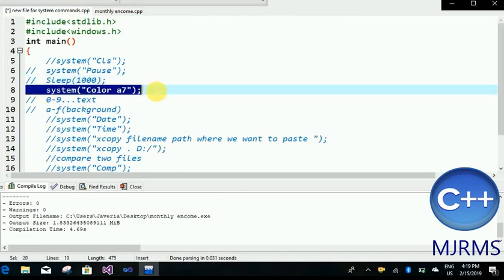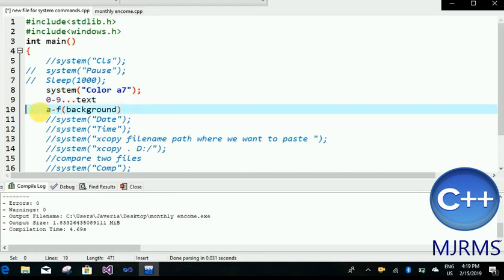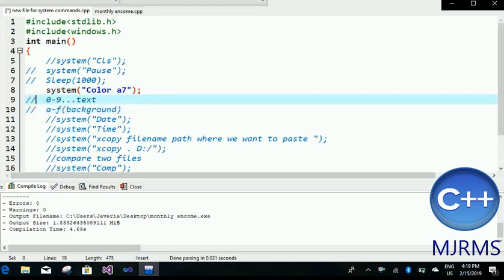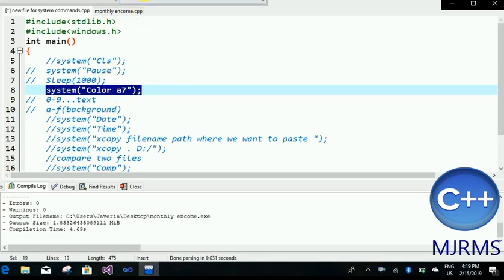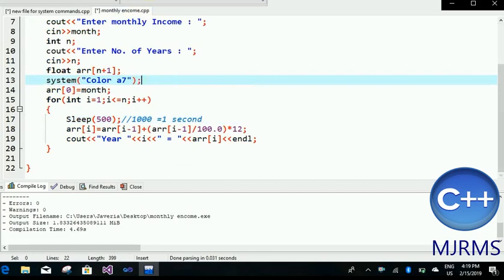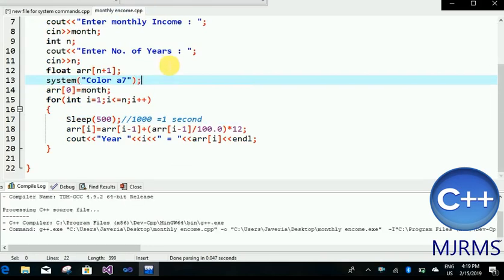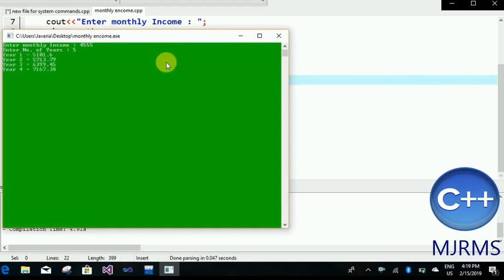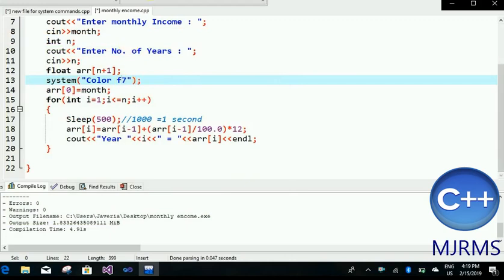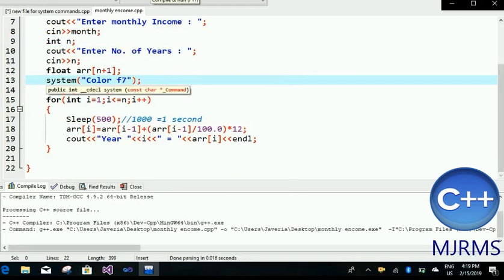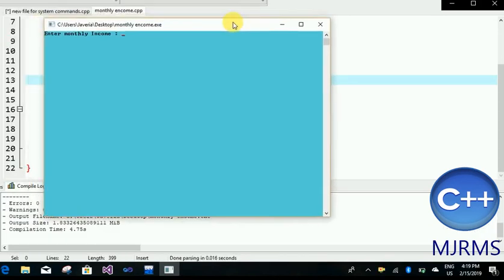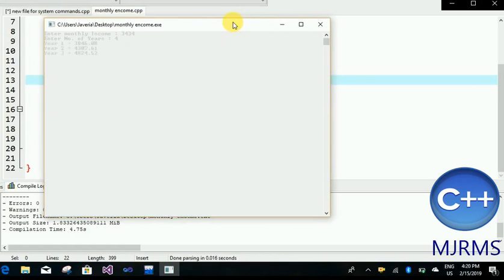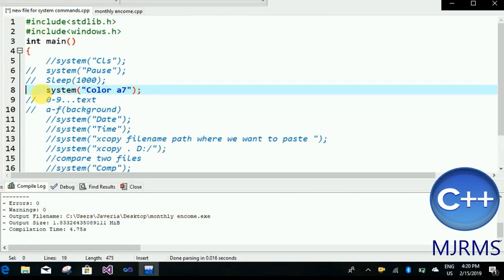The next one is to change the color of our console window. The syntax is system, and then in quotation marks: color, then a value like A7. From 0 to 9, numbers are for changing the text color, and alphabets are assigned to different colors for the background. After running, the background color is green and the text color is light white. If I change the alphabet, for example to F7, the background color will change. In this way we can change the color of our output screen.